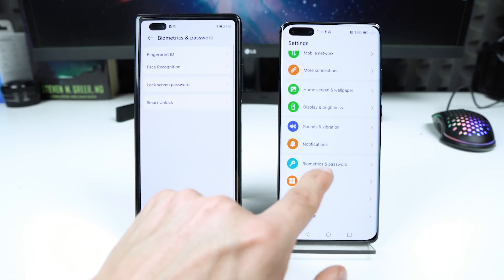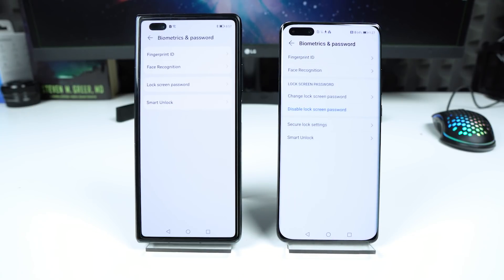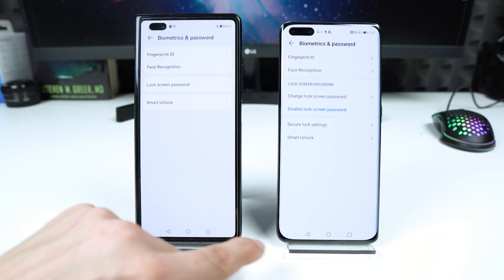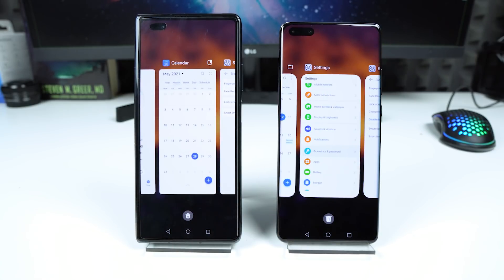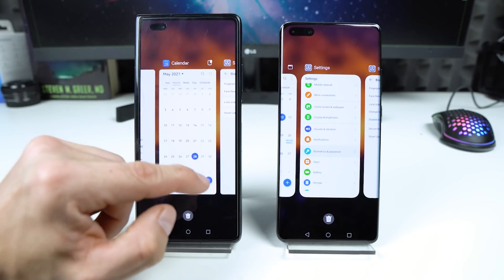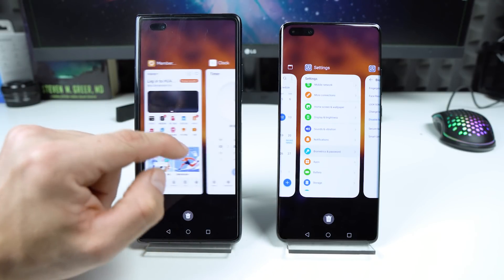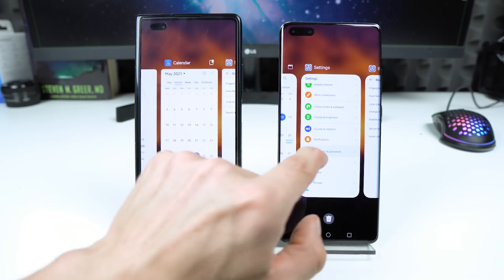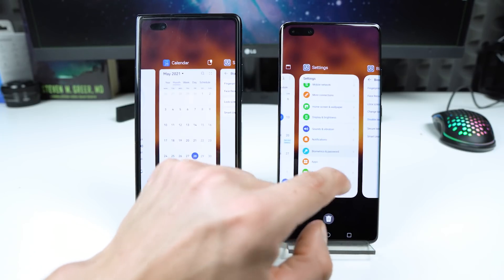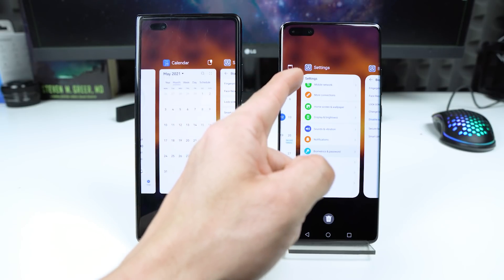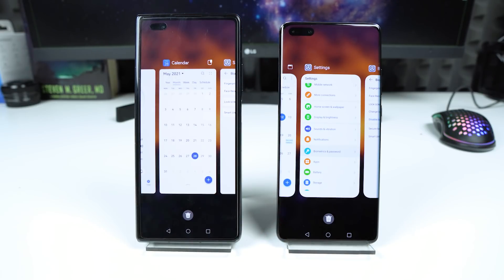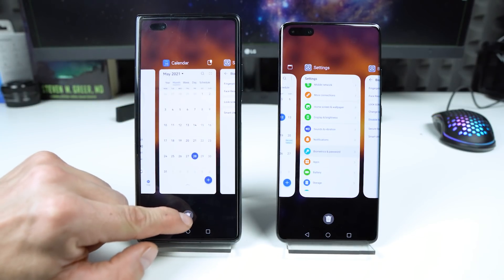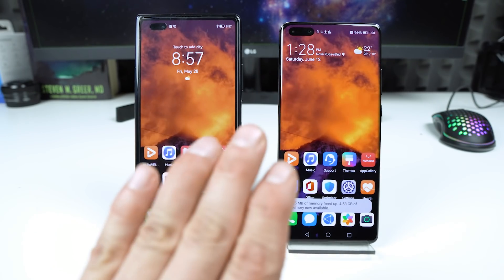Let's try Biometrics and Password — almost the same. Now let's try multitasking — I think it's the same. What about animations? Basically the same, but on EMUI 11 we have more tiles showing applications in the background. We have the bin icon here — tap on it — and the animation is the same.